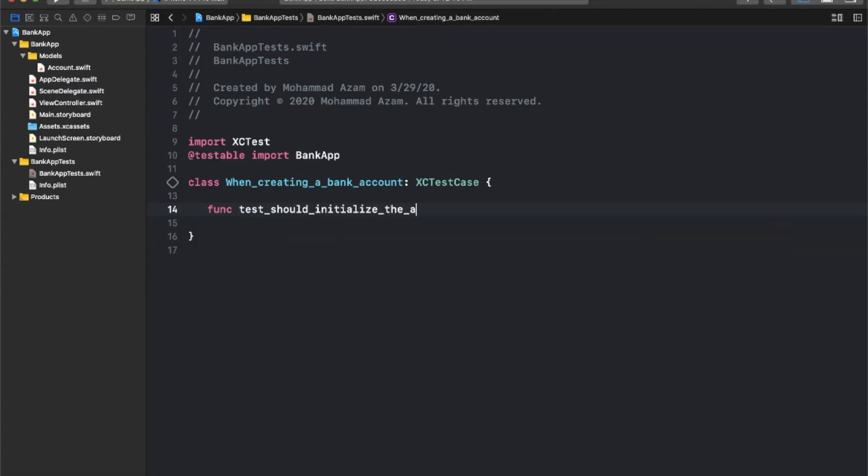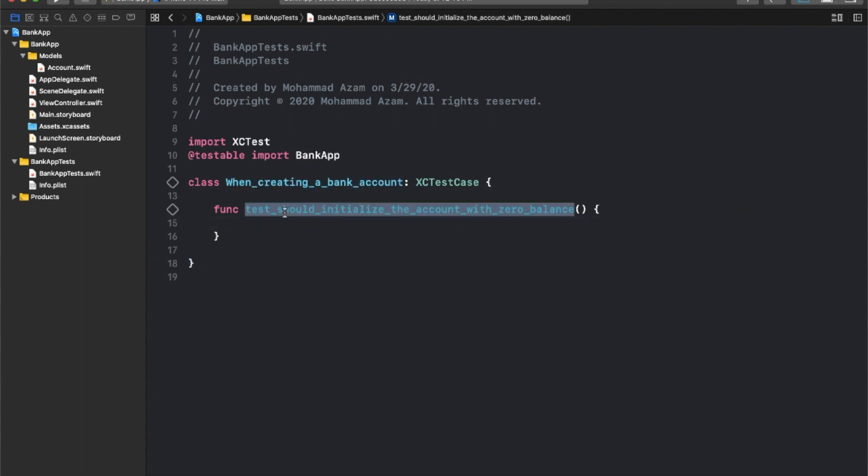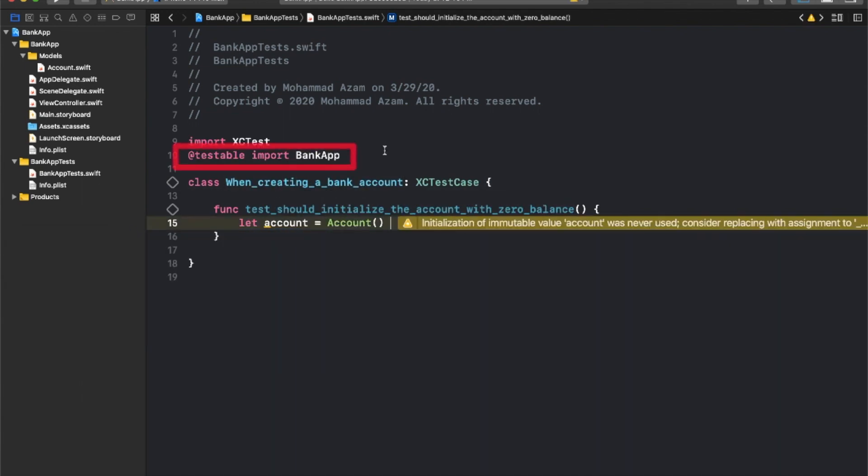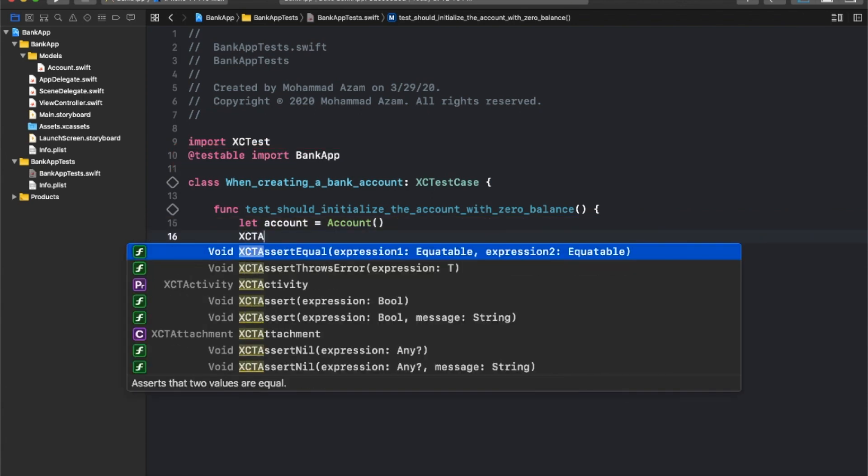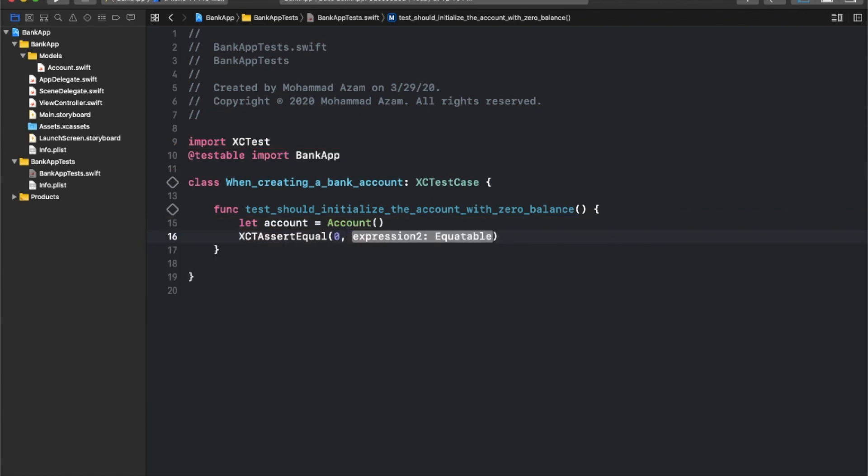Next, you're going to learn about behavior-driven development and how it can help you to write better tests. You're also going to convert your existing TDD code to BDD and see how it improves readability of your application.